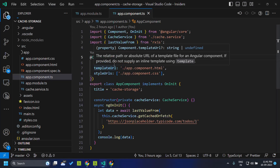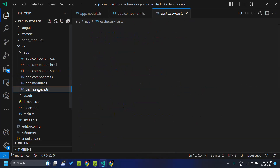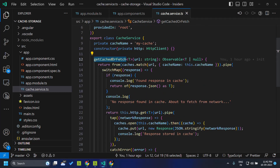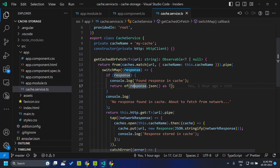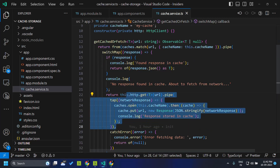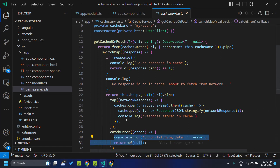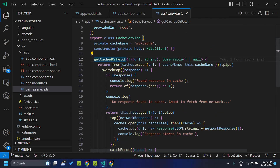Here I have created an Angular 16 application. I have created a cache service which is basically a wrapper around the HTTP client get method. When we call the method called getCachedFetch along with the URL, it first checks within our cache storage whether that URL entry is already cached. If it is cached it returns it from there. If it is not found, it makes an actual HTTP request, stores the response within the cache storage, and then returns the data.